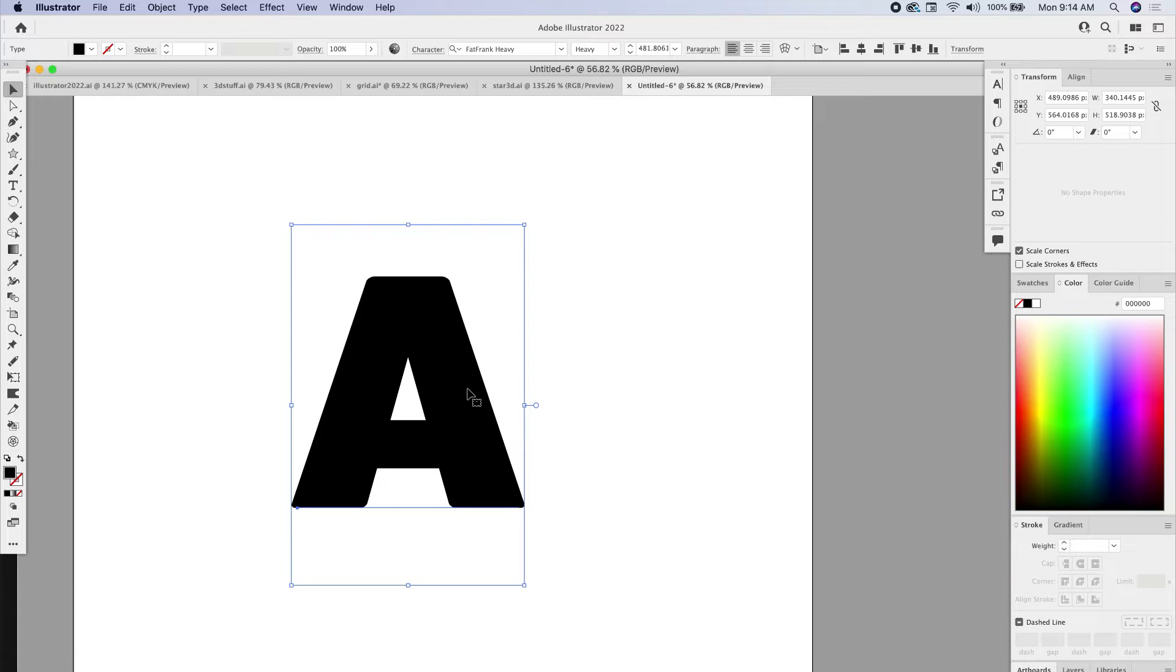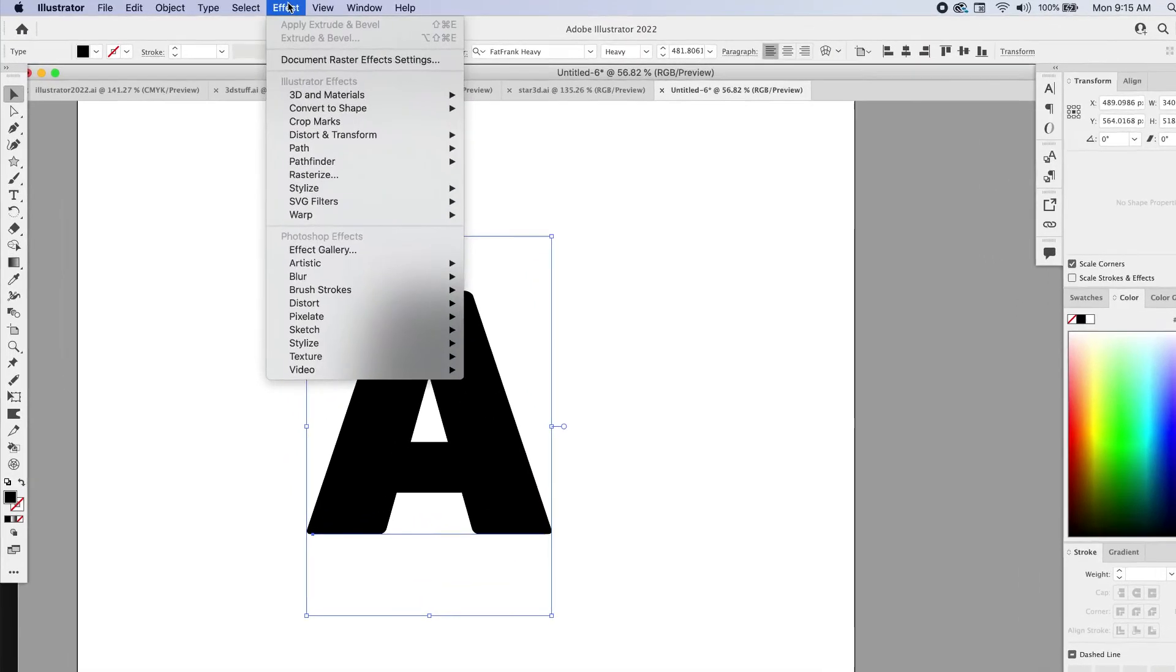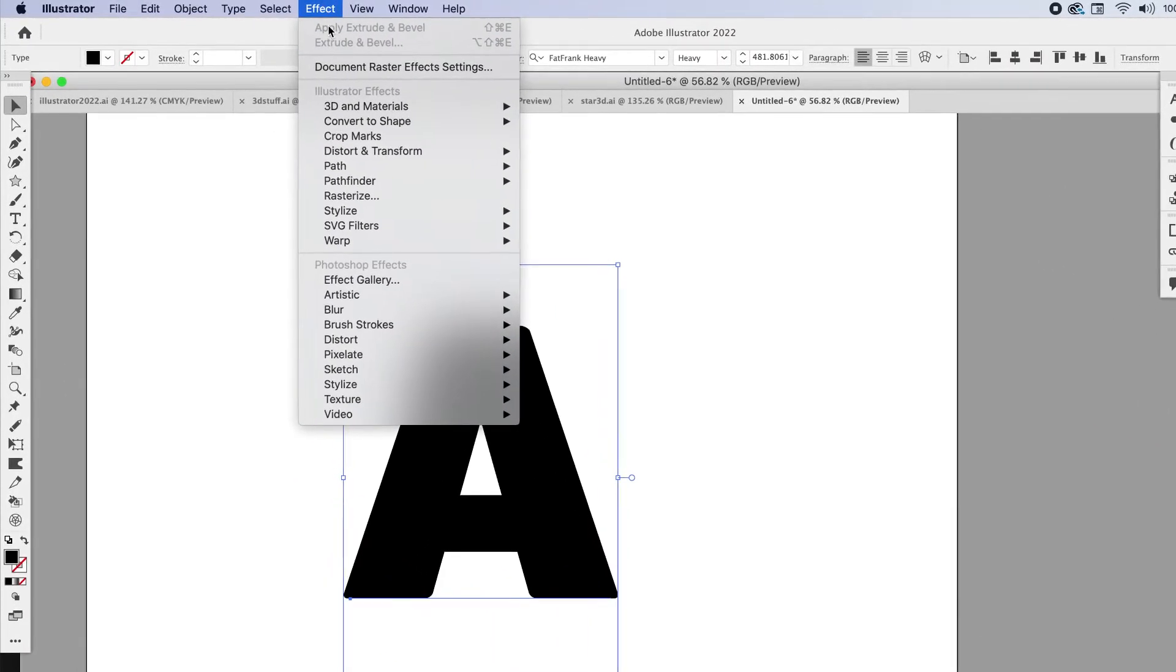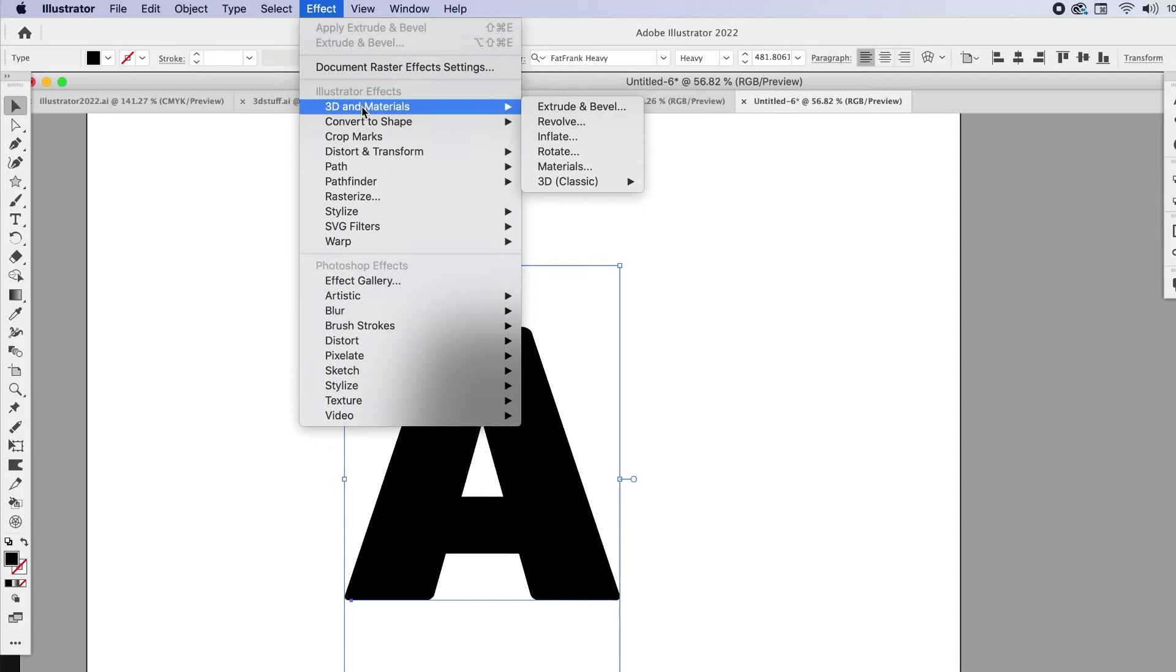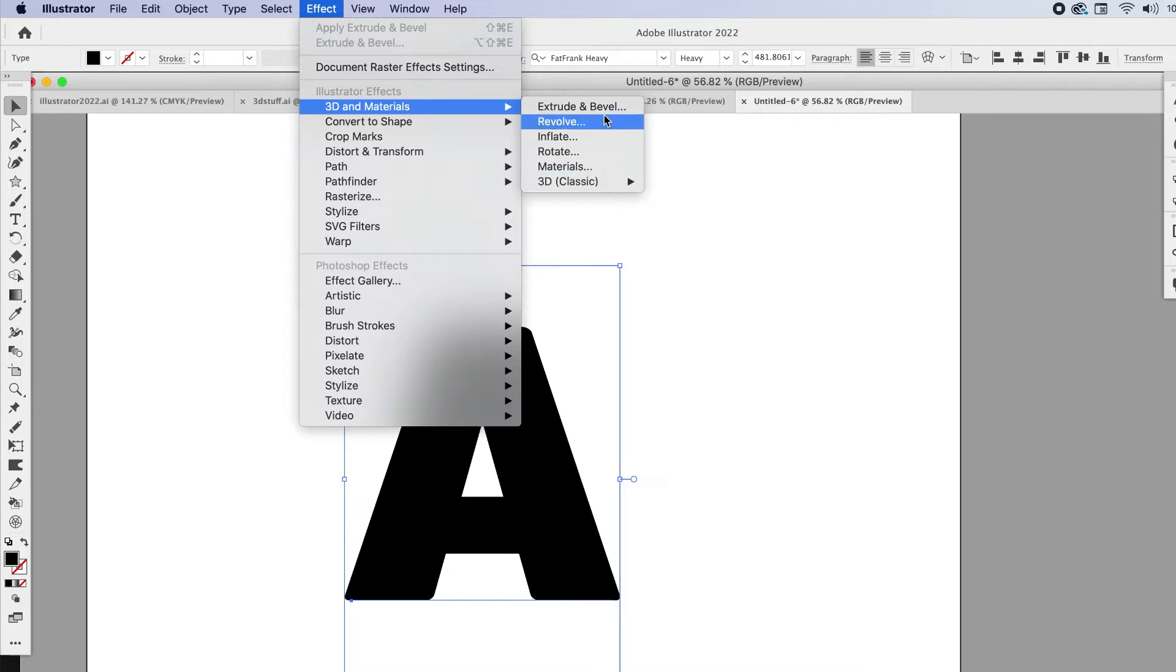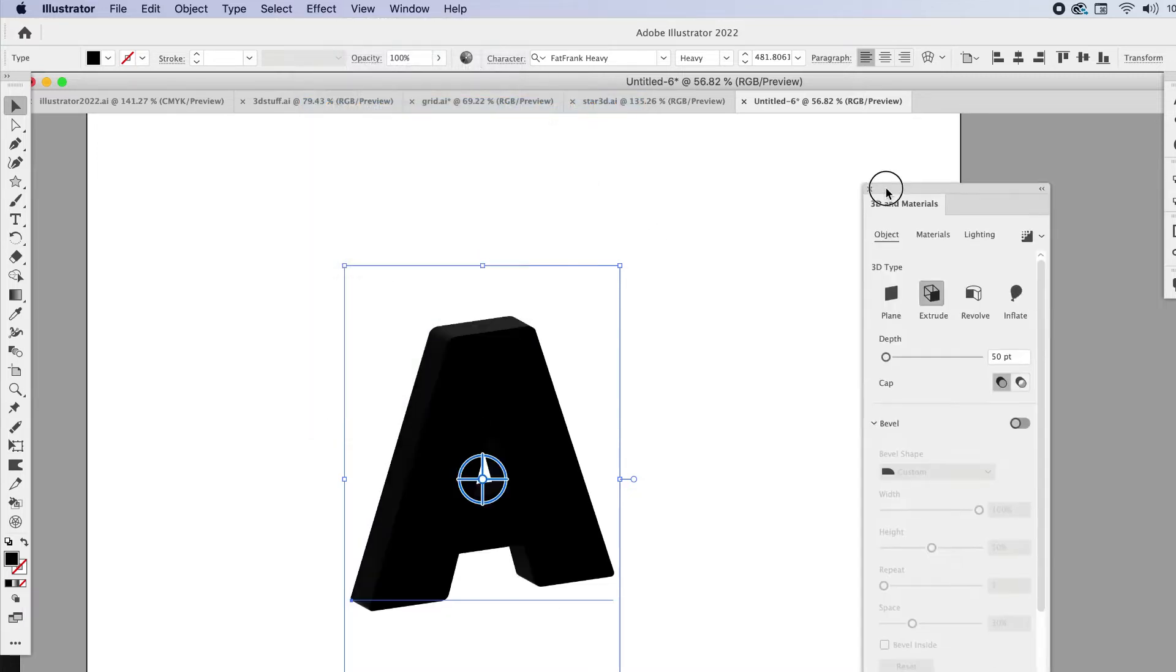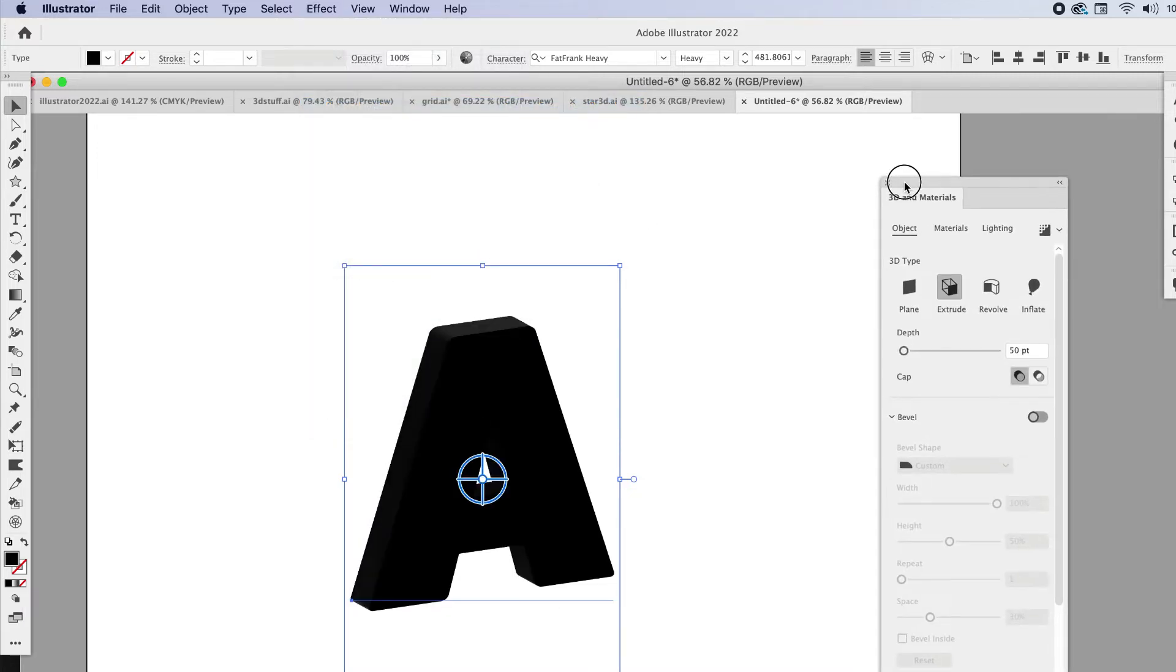I'm going to go up to Effect and go to 3D and Materials. So you still have access to the Classic 3D, which was very basic. You're not going to want to ever go back to Classic unless there's a reason. You're going to just click on any of these. It'll bring up the panel. So I'm going to click on Extrude and Bevel and there it is.